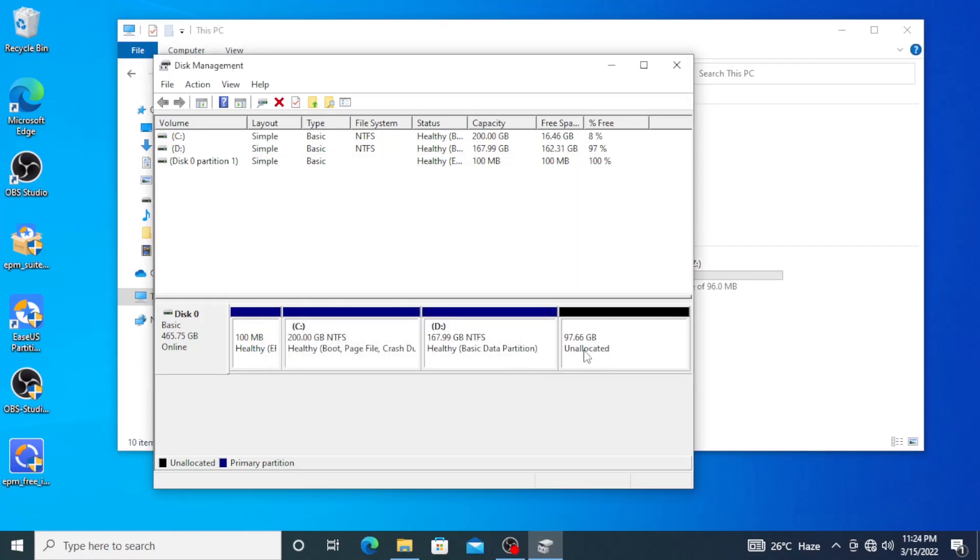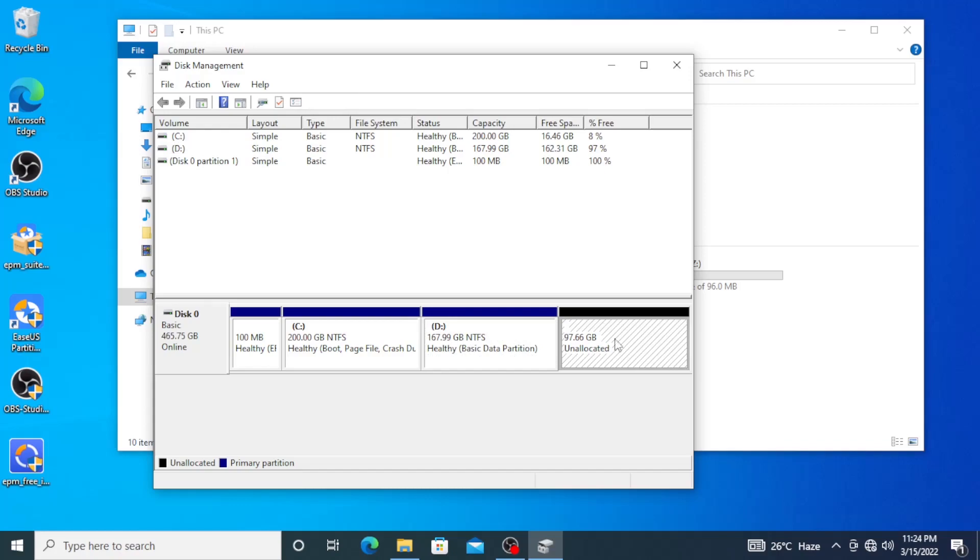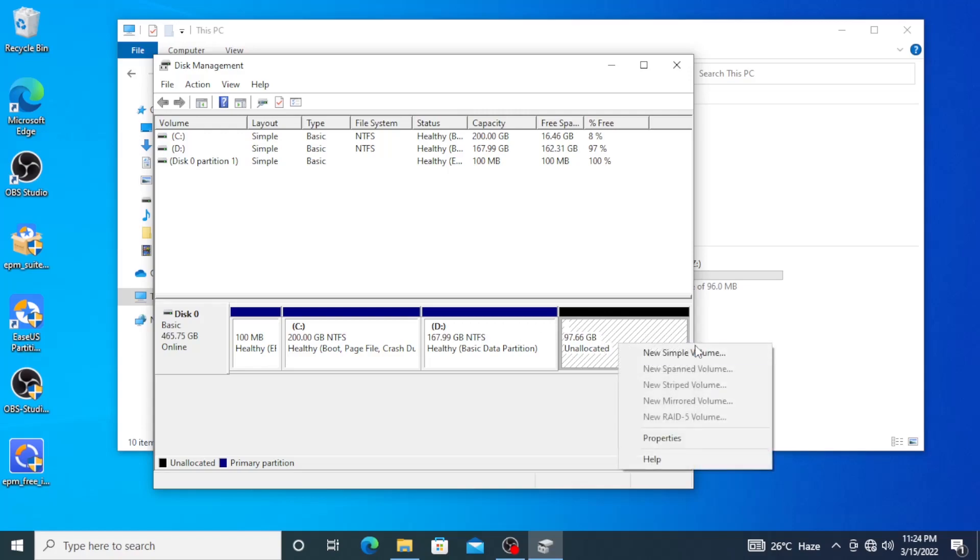So it's going to create another partition that says Unallocated with a colored black. Now the thing here is the unallocated space should be just right next to C, so that we can add it to drive C. But you can see here it's on the other end.